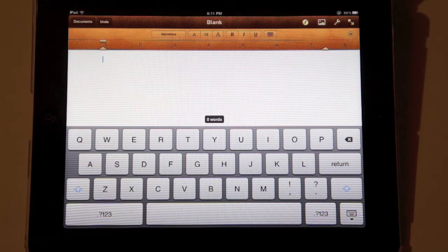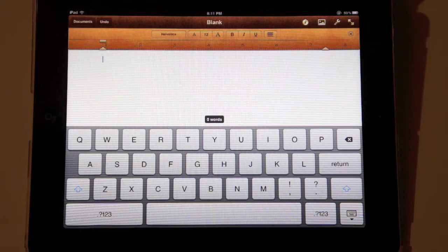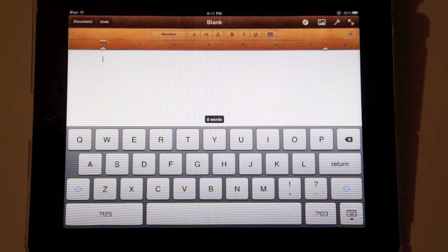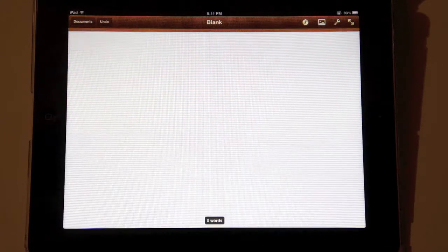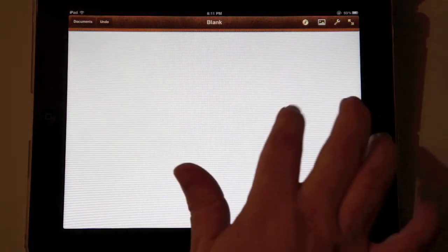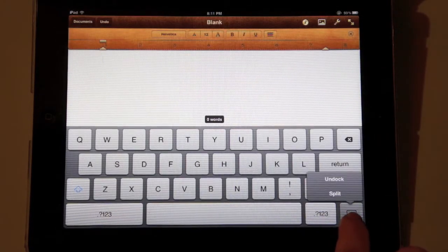This first tip became available with iOS 5. In the bottom right hand corner of the on-screen keyboard you will see a key — this is basically an options key. If you simply press the key, the on-screen keyboard disappears, however if you press and hold this key, you are given some options.